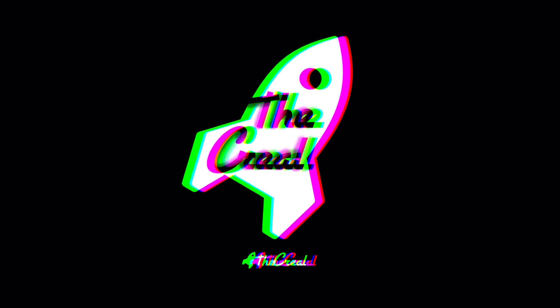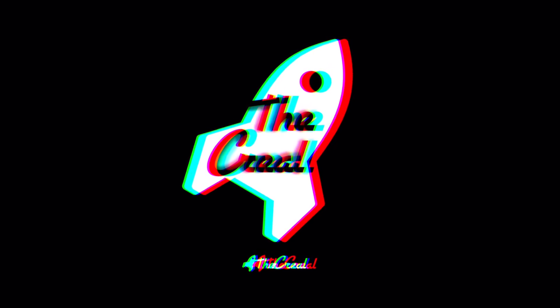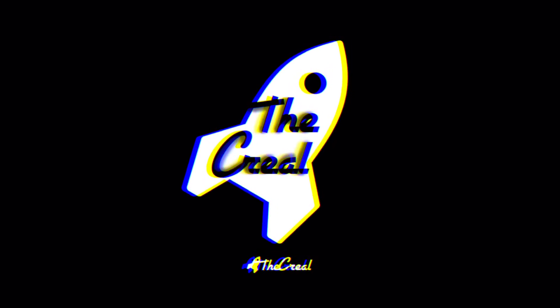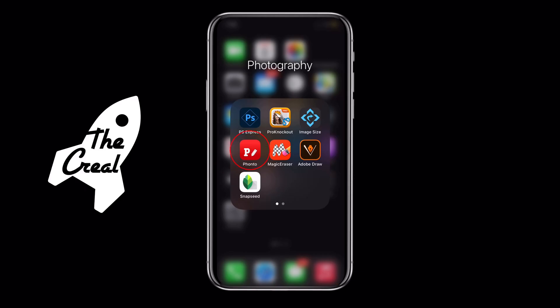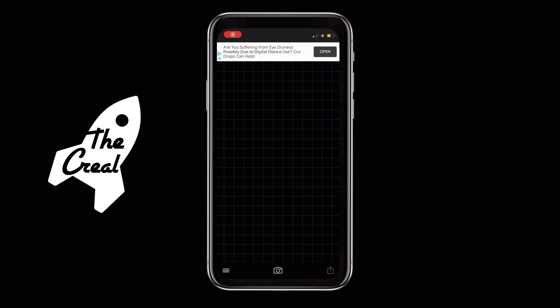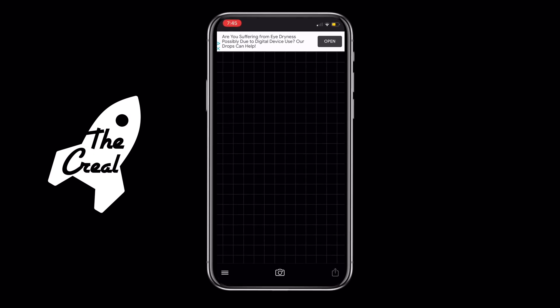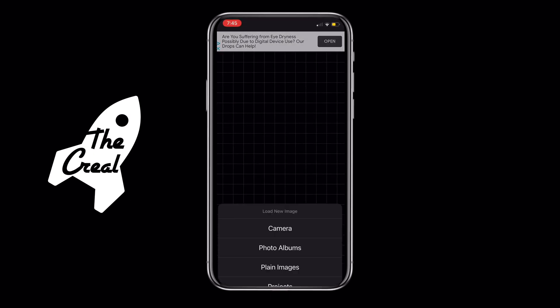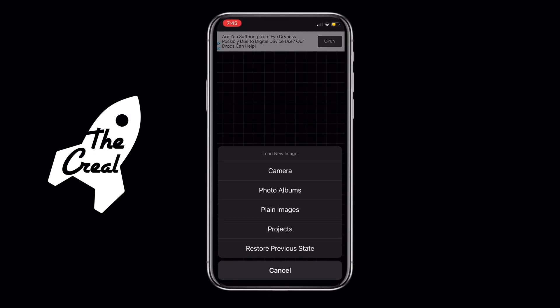Without further ado, let's begin. Once you tap on the app icon you're met with the interface. If you tap on the camera icon, you're met with five options.